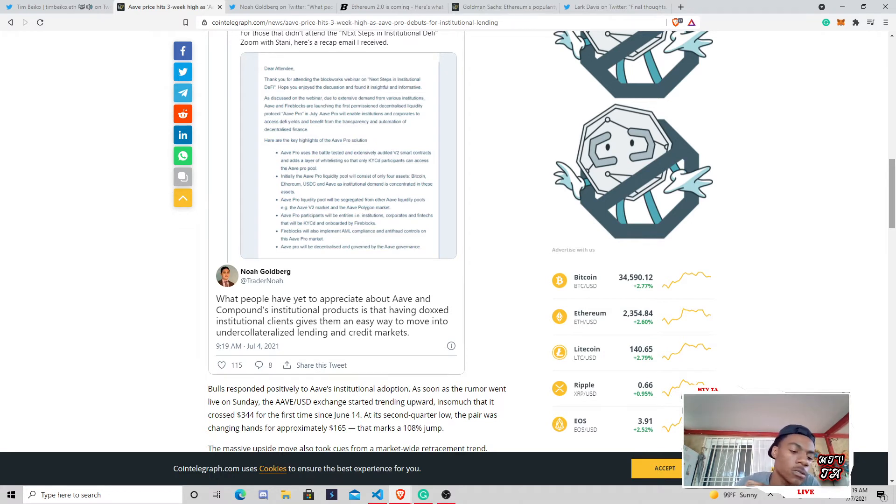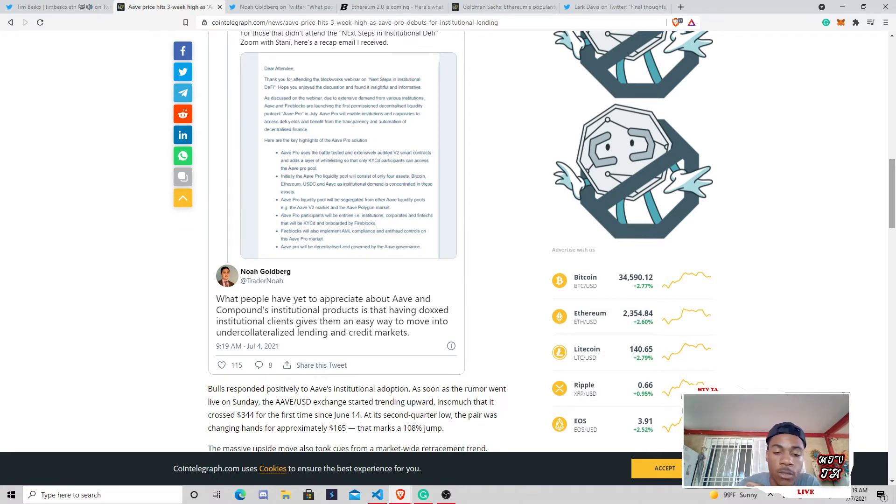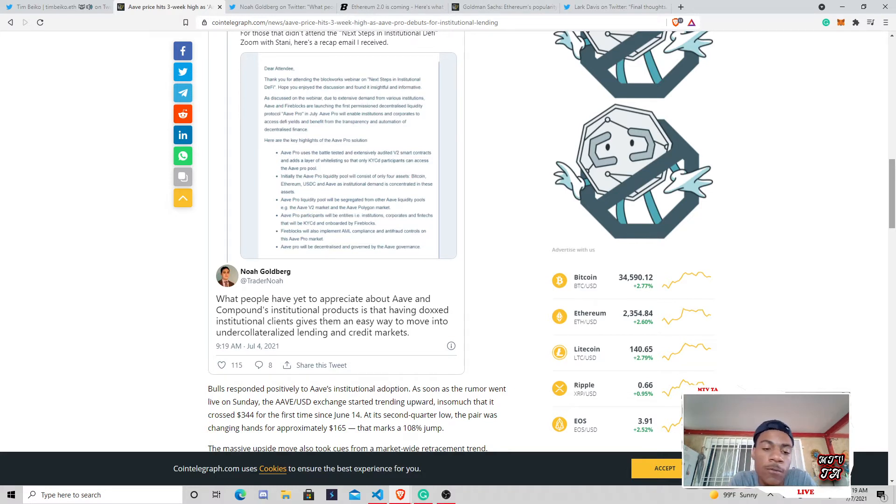The whole point of blockchain is to have power to the people and anonymous and permissionless and no single point of failure. And, yeah, we're still keeping all those.